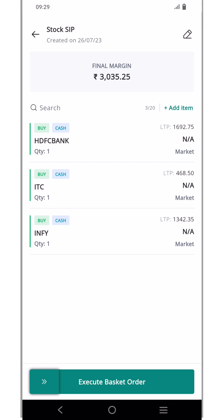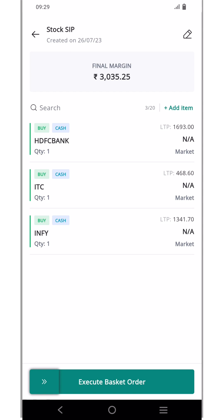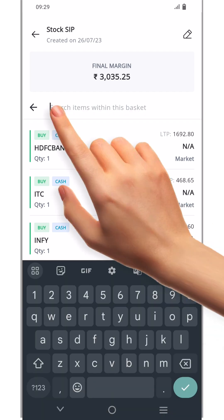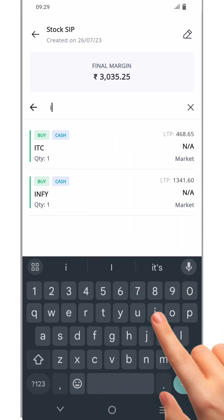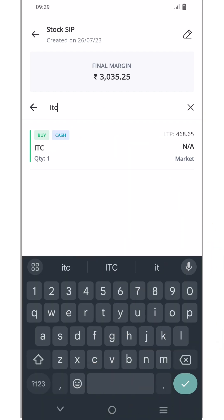Now you can see that your basket contains three saved orders. Additionally, the basket will display the required margin to place the orders. Please keep in mind that you can add up to 20 orders in a single basket. If you ever need to search for a specific saved order within your basket, you can use the search function. And that's it — so simple!